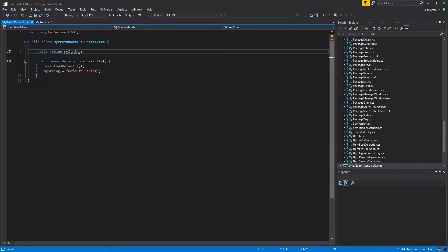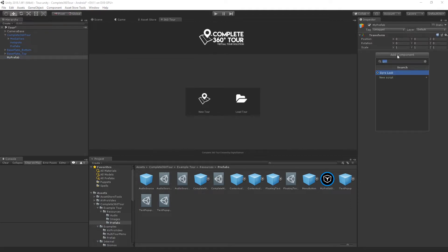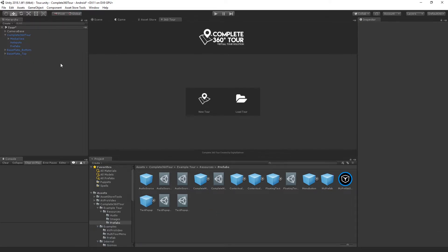You can create serialized fields or public fields that will then appear as options in the mapping panel. Once you've created both of those scripts, create your prefab object, give it a name, add your prefab script to it, and drag it into your project view under a resources folder to create the prefab. You can then delete the prefab from your scene hierarchy.